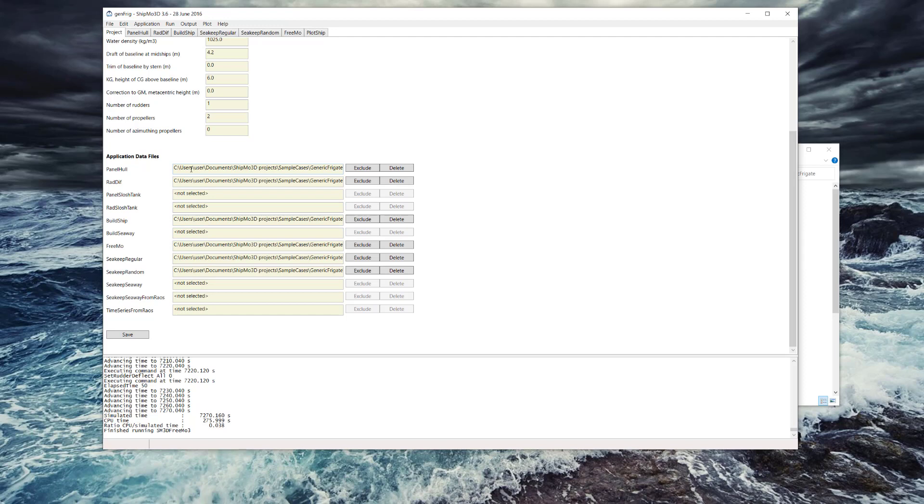You can see I've got panel hull information here, rad diff and build ship. I haven't added any slosh tanks, but we have some basic results here for FREEMO, that's the time domain maneuvering application.